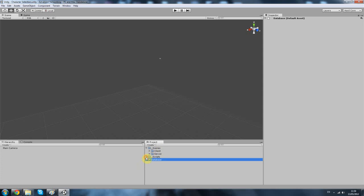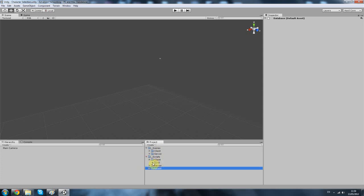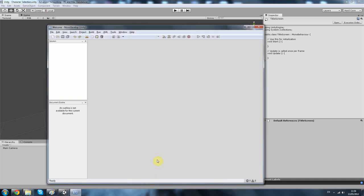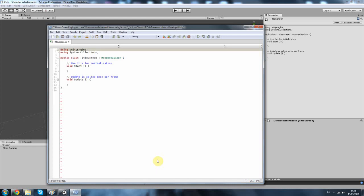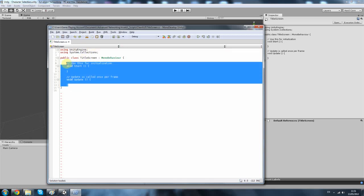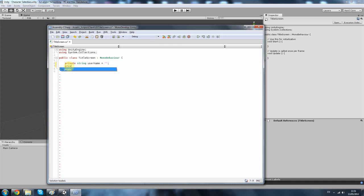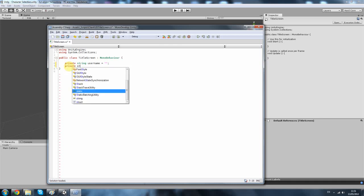So the first thing I want to do is this title screen. Let's open that up. What the title screen is, is basically that first screen you see when you open up the client. I'm just going to delete all of this. We need a private, two privates actually. String username and that will be equal to nothing.